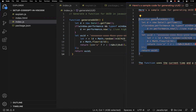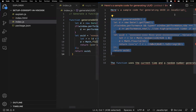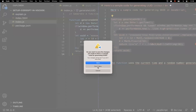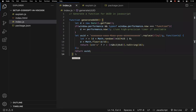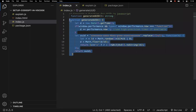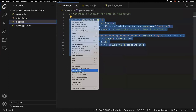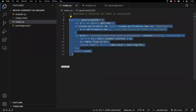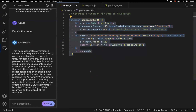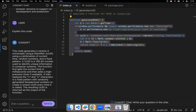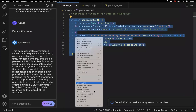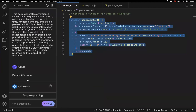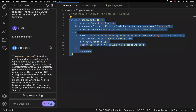Now if you want to understand this generated code base, select the code, right-click, and you'll see a number of options. Click 'Ask CodeGPT' then 'Explain CodeGPT.' A chat panel will open — it works like a chatbot, similar to OpenAI's interface. CodeGPT will take your selected code and explain it to you, going through what the function is doing, line by line.